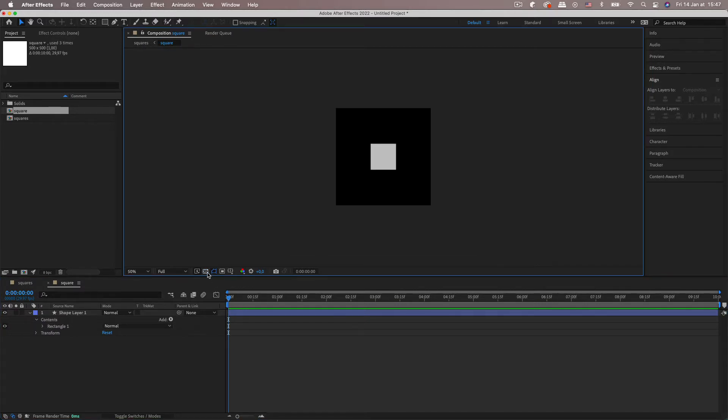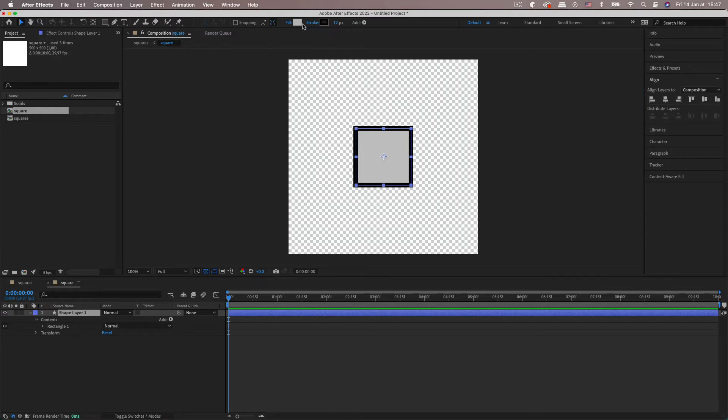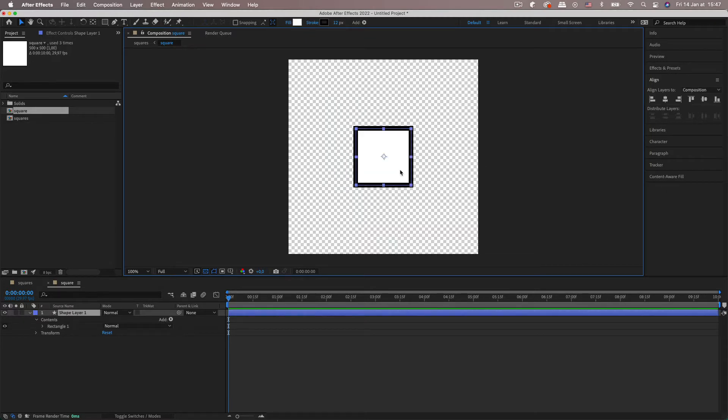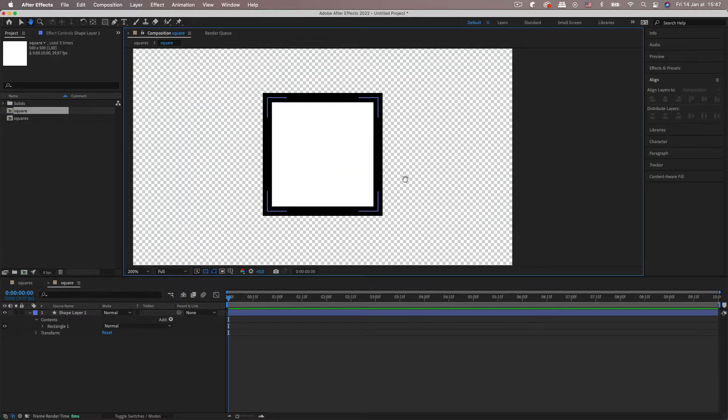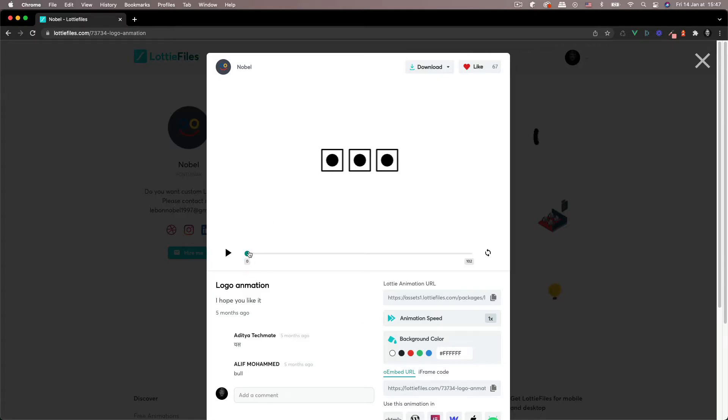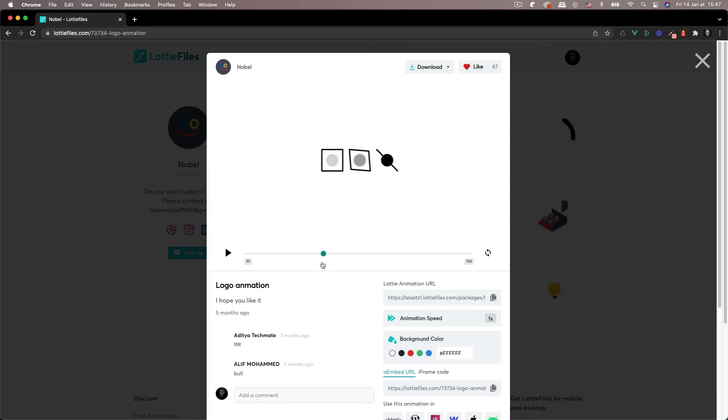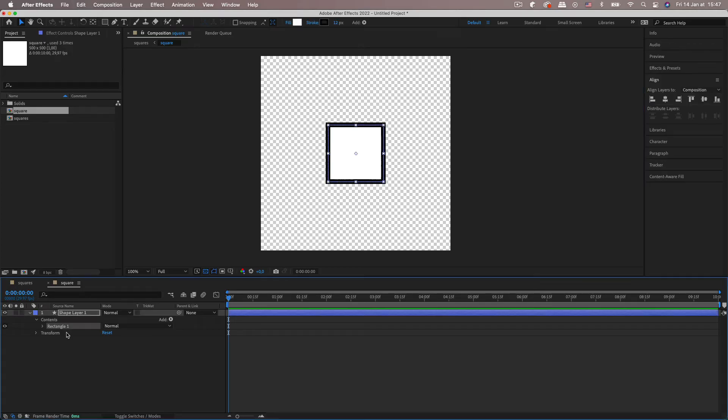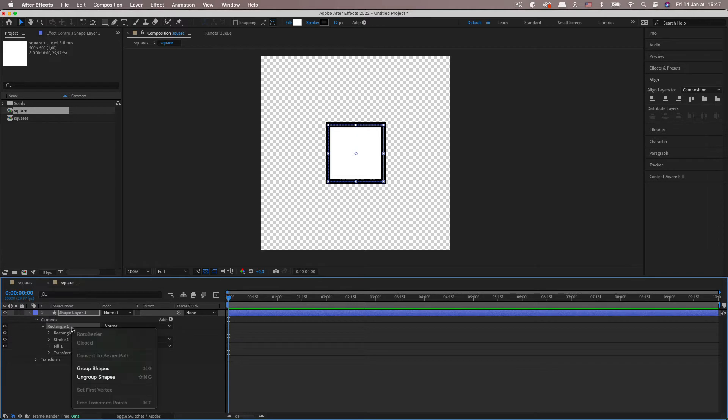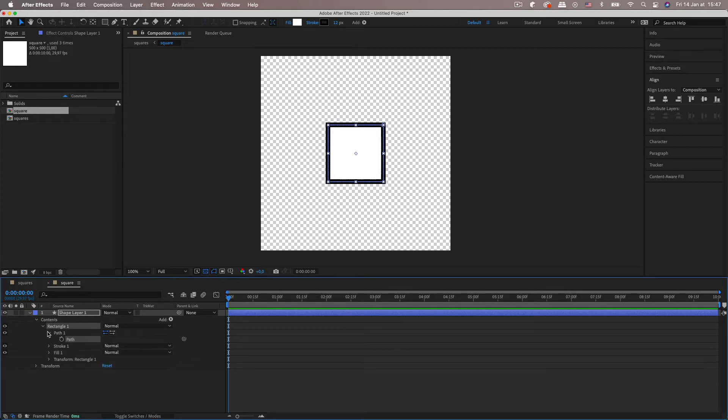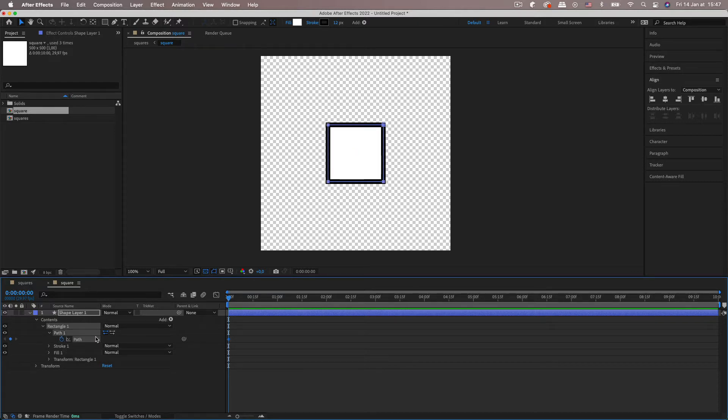So we're going to give it a white fill. We've got a 12 pixel stroke. And we're going to start off by doing this path animation where the corners sort of flip over. And then we can move on to the circle. So to accomplish this, we're going to convert the rectangle. I'm going to right click the rectangle path and convert it to a Bezier path. And then I'm going to animate the path. So I'm going to keyframe it.